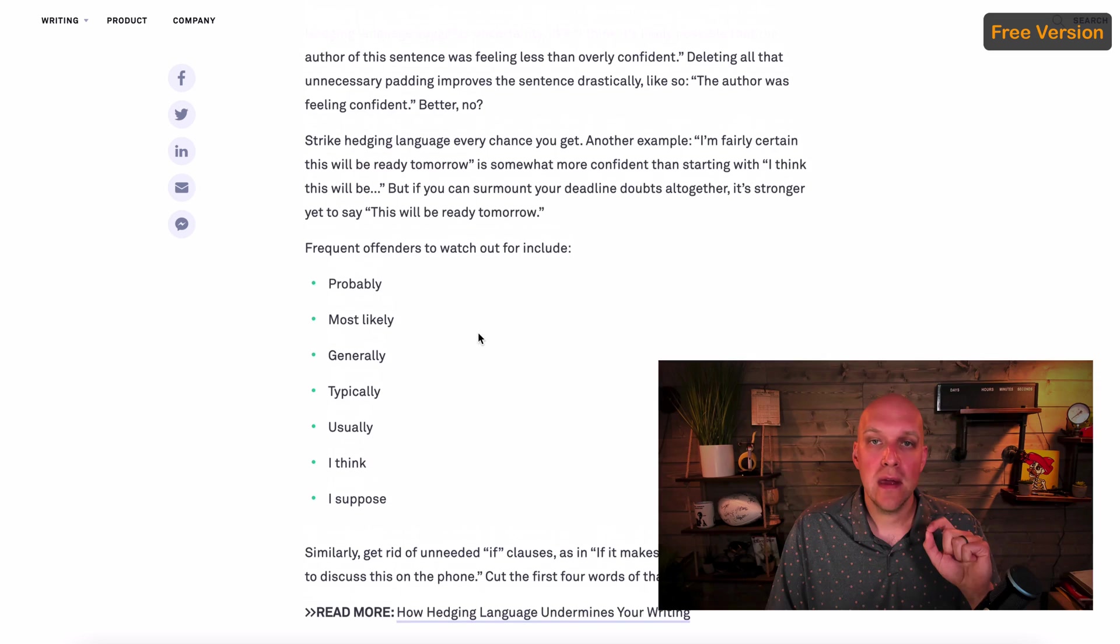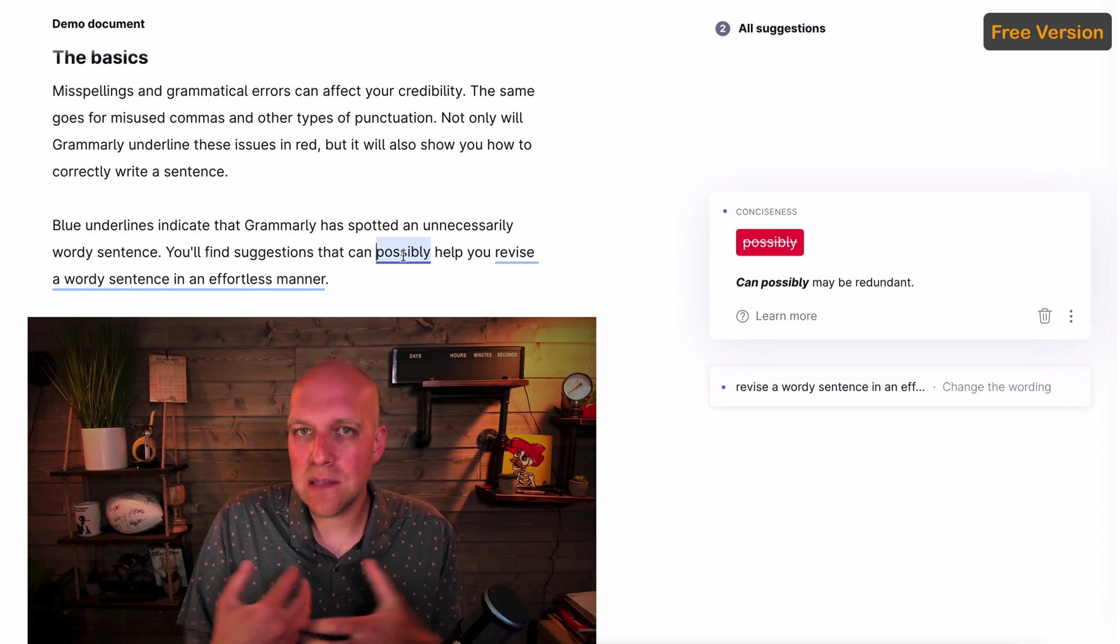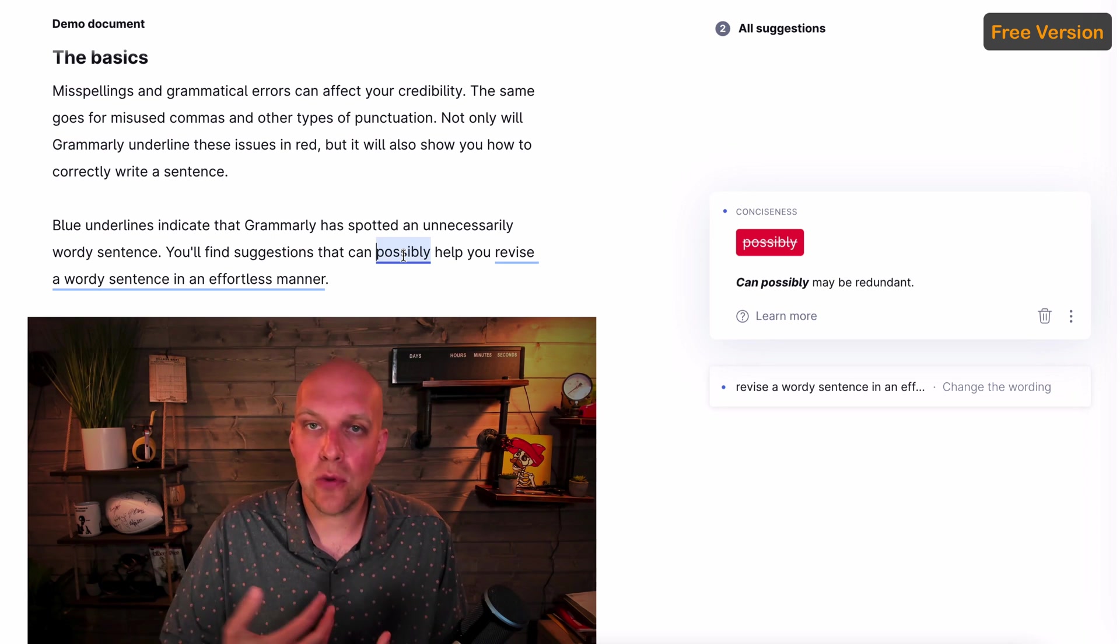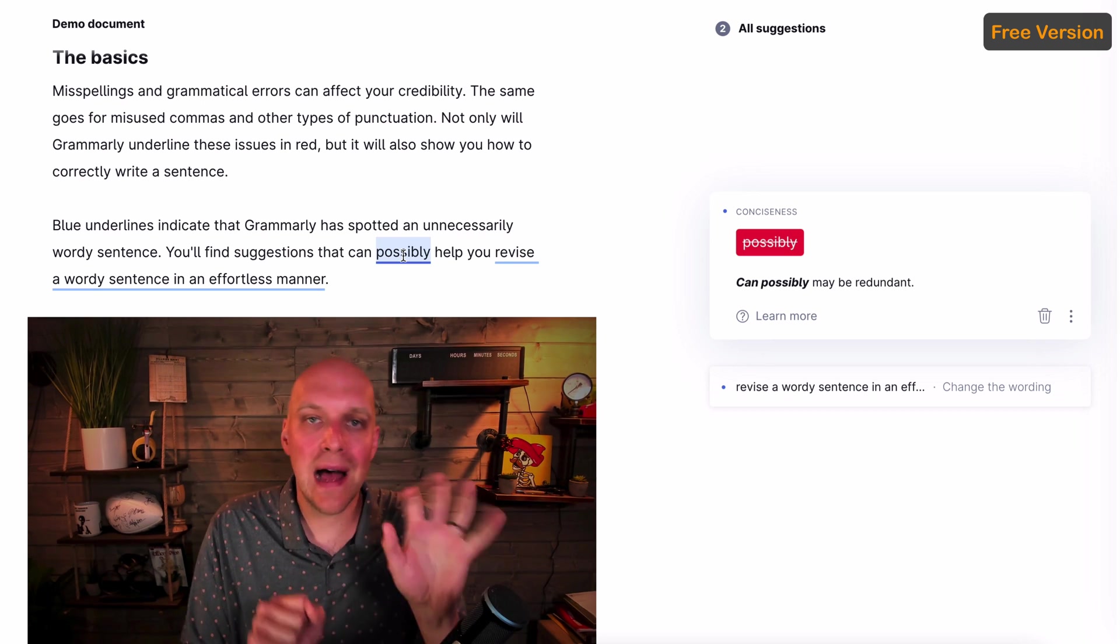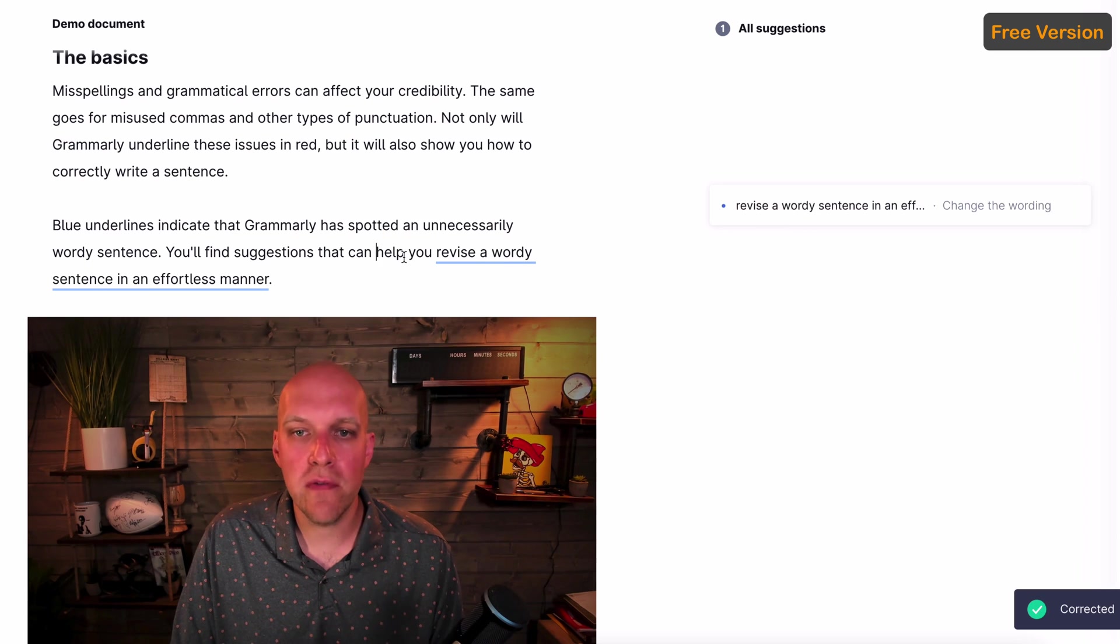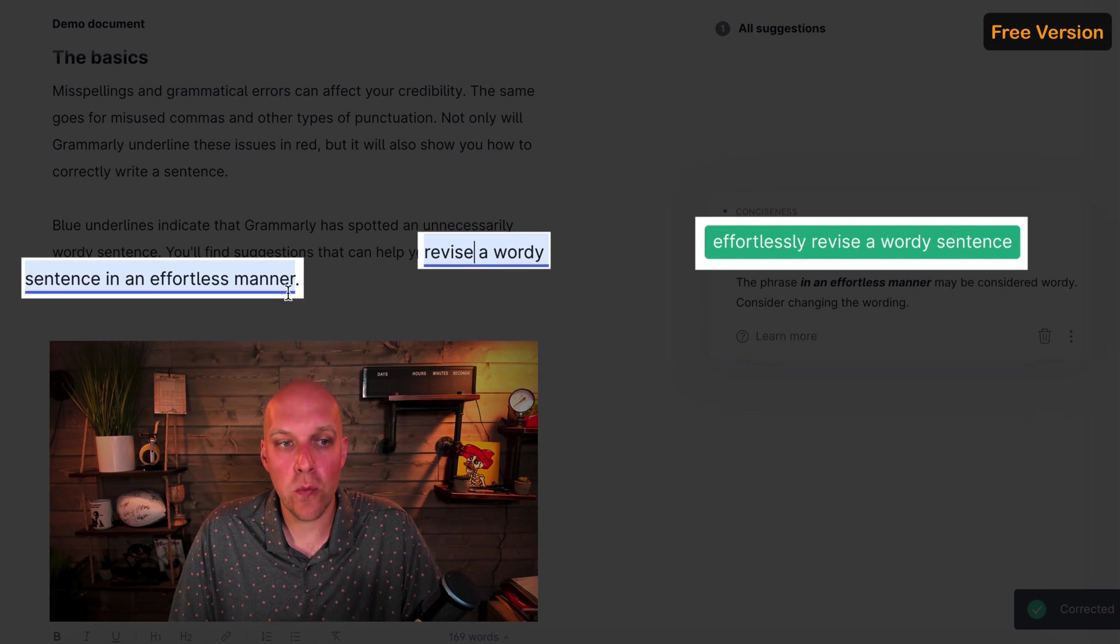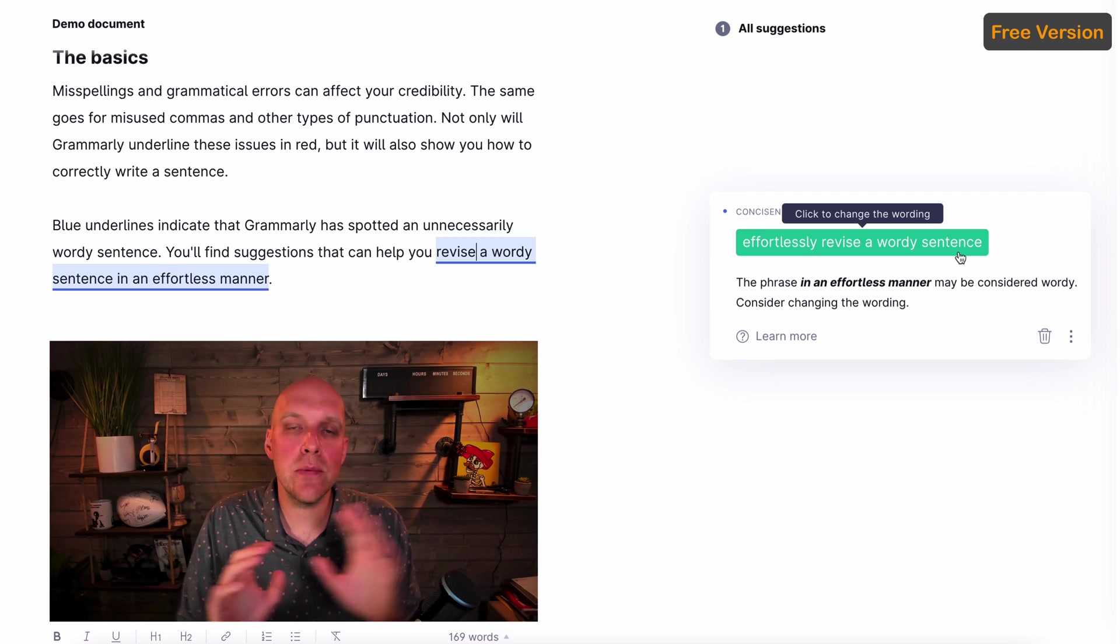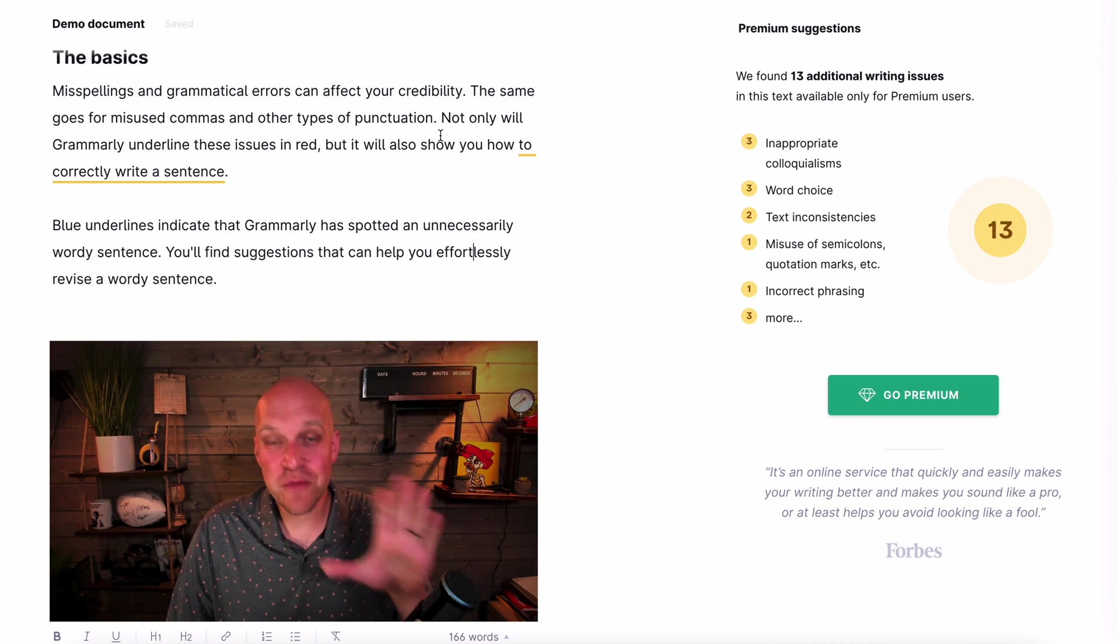So at the beginning of the video, I mentioned hedging. And hedging is when you use words such as these: Probably, most likely, generally, typically. So going back to this, the reason that you want to remove that word possibly is you're using softer language. And this makes you less authoritative. And I struggle with this for sure. I'll write out emails or documents and I'll write things like I think, possibly, probably. So if we click this, all it's going to do is remove that so that the writing is a little bit more concise. And then if you go to this, it says revise a wordy sentence in an effortless manner. Effortlessly revise a wordy sentence. Grammarly is able to shift the words for you so that it reads a little bit more concisely. So this is pretty clever.